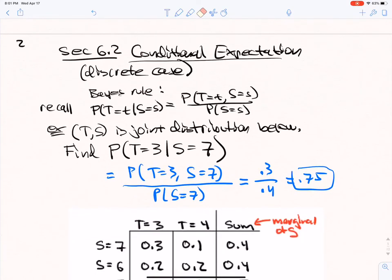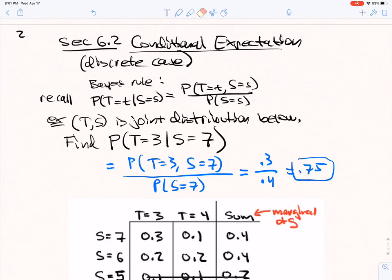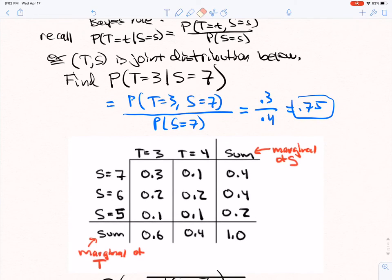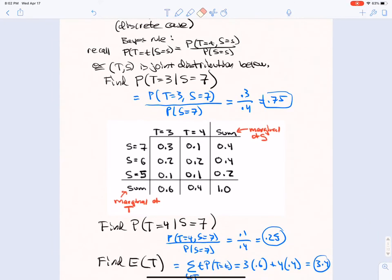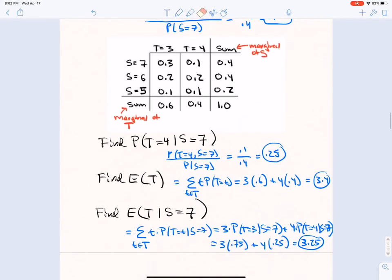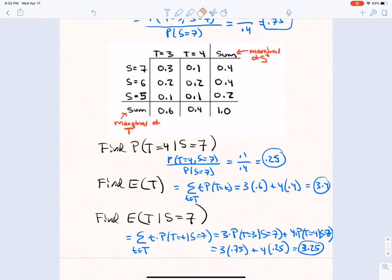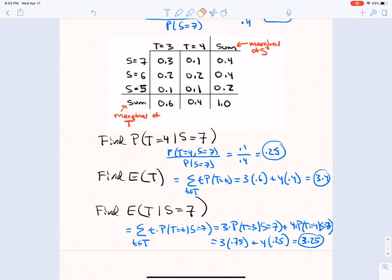Moving on to conditional expectation: we used Bayes' rule and did exercises where I gave you a joint distribution and asked you to compute conditional probabilities. The probability that T=3 given S=7 is the joint probability 0.3 in the table divided by the marginal probability P(S=7)=0.4, giving 0.75.